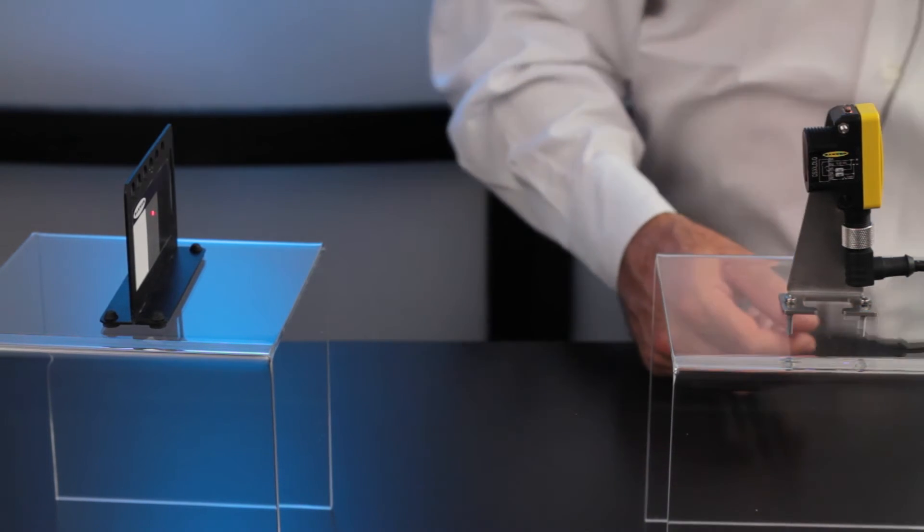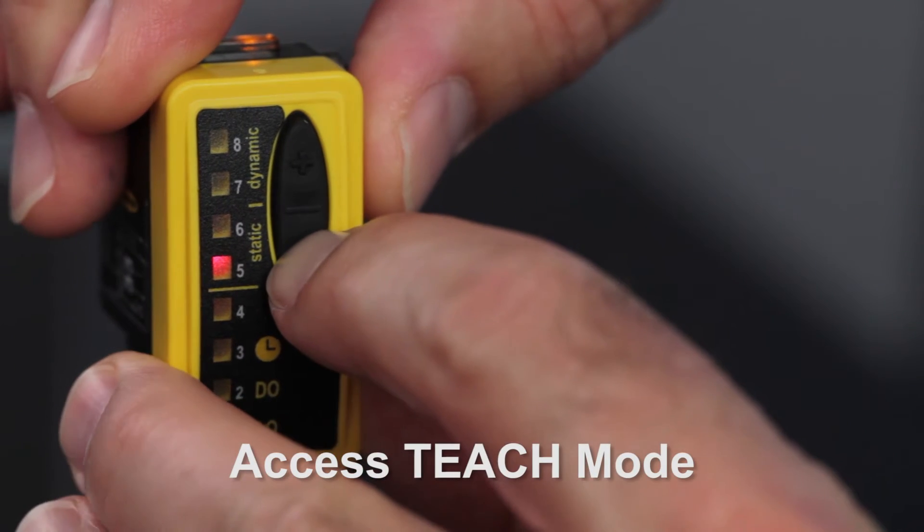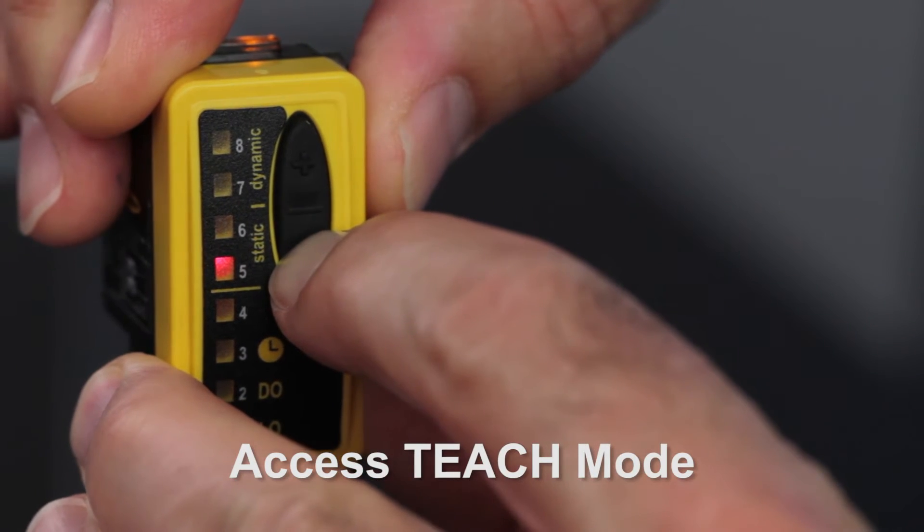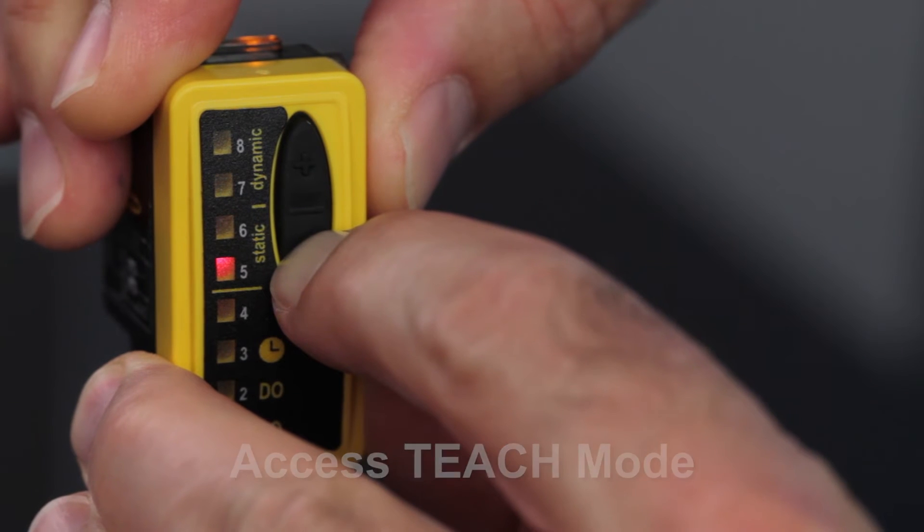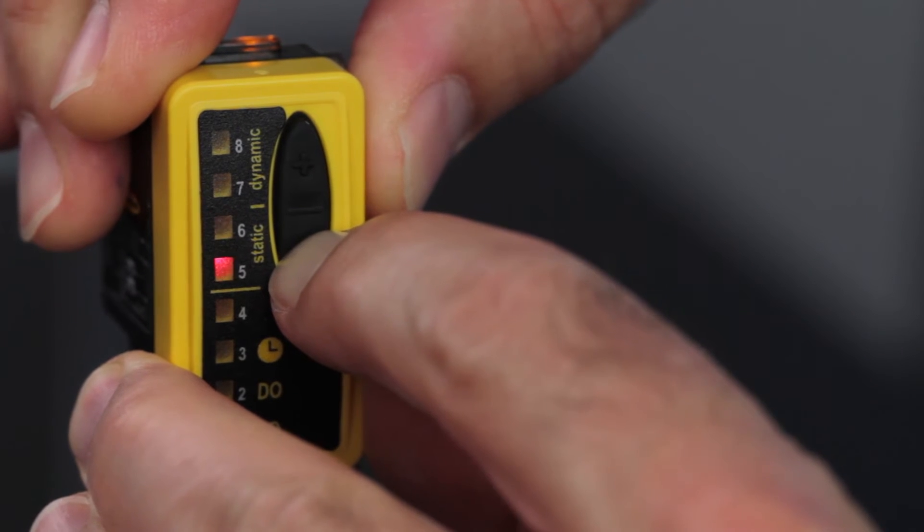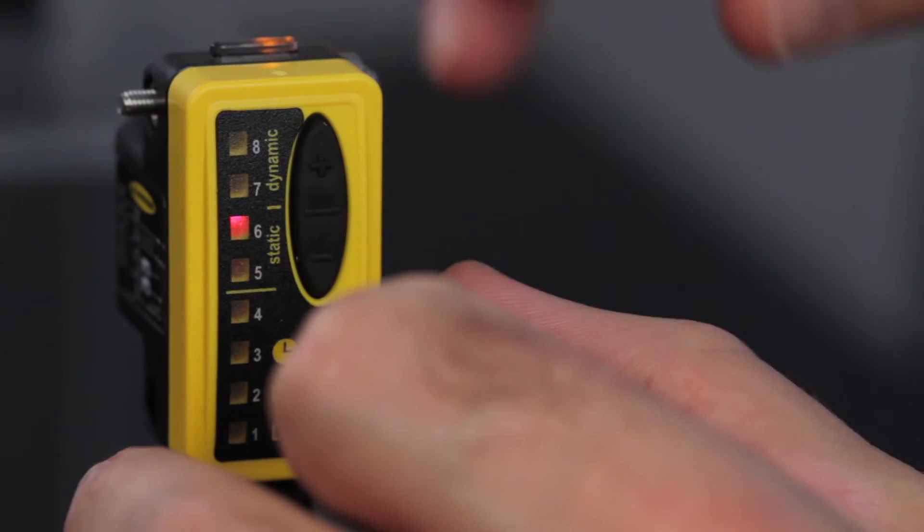To enter teach mode, press and hold the static minus button until LED five and six flash.